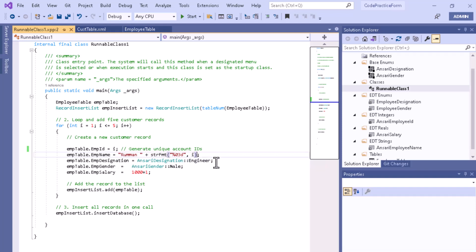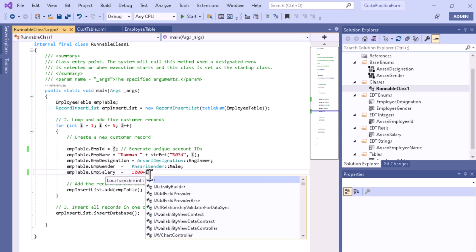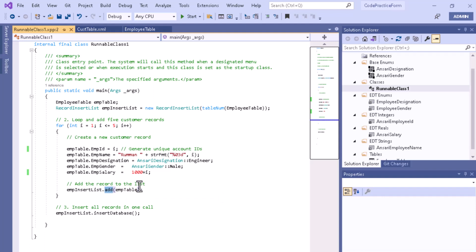For designation, each time I am taking the value with the help of an enum. For gender I am setting male. For employee salary I am mentioning 1000 plus I, so the salary will be 1001, 1002, 1003, 1004, and so on. After that you have to call the add method, which is present in the RecordInsertList. Passing the buffer with the help of the object will add all those records inside your list. It will run five times.